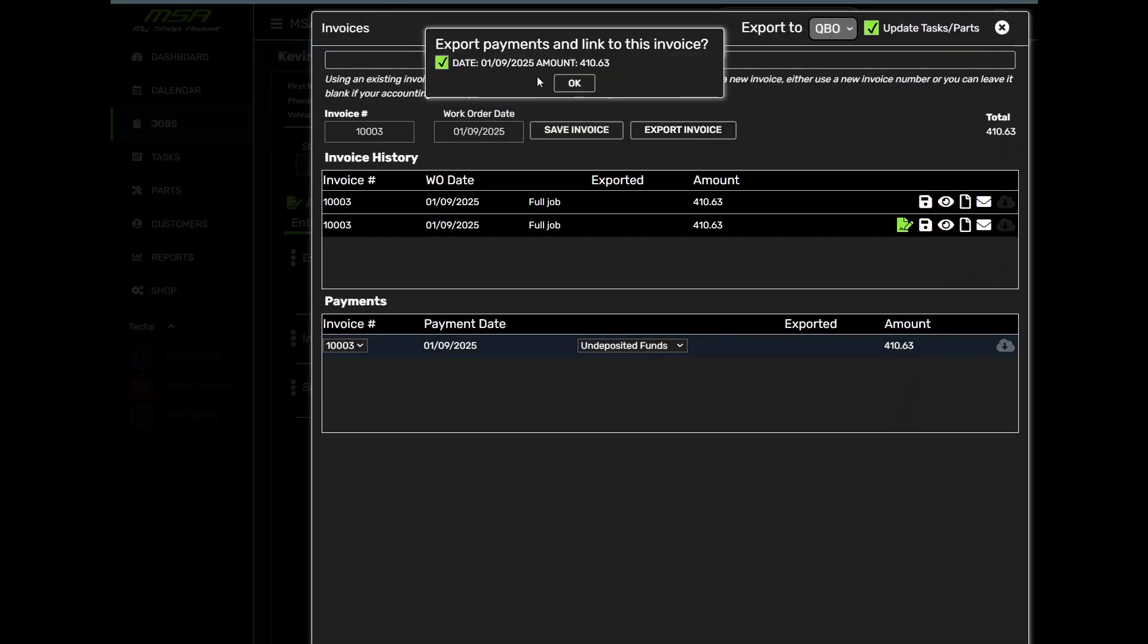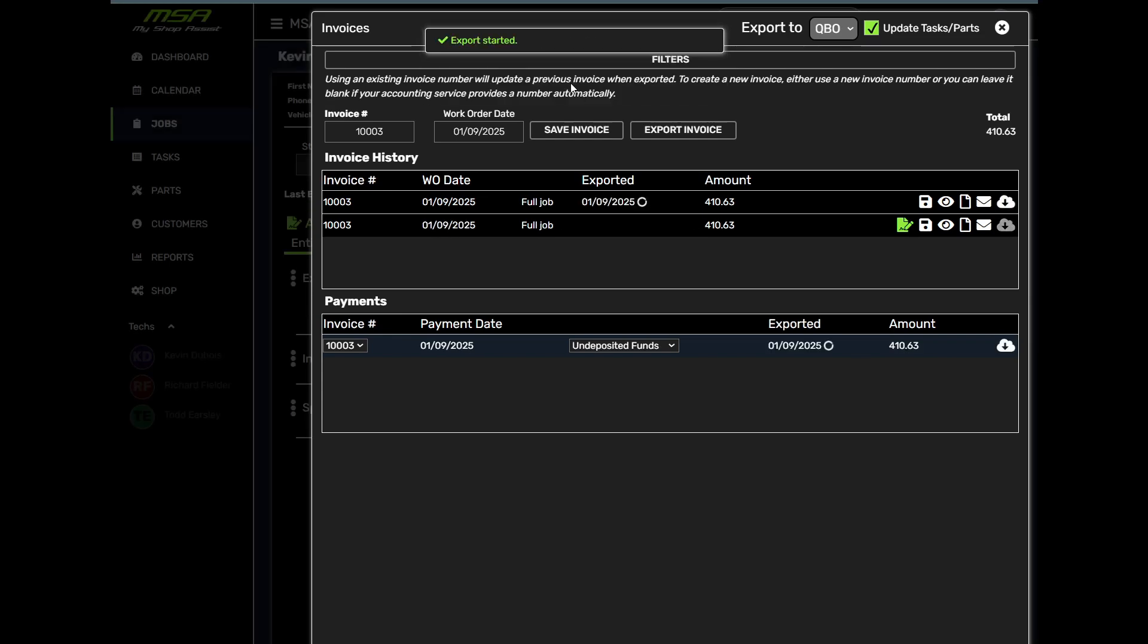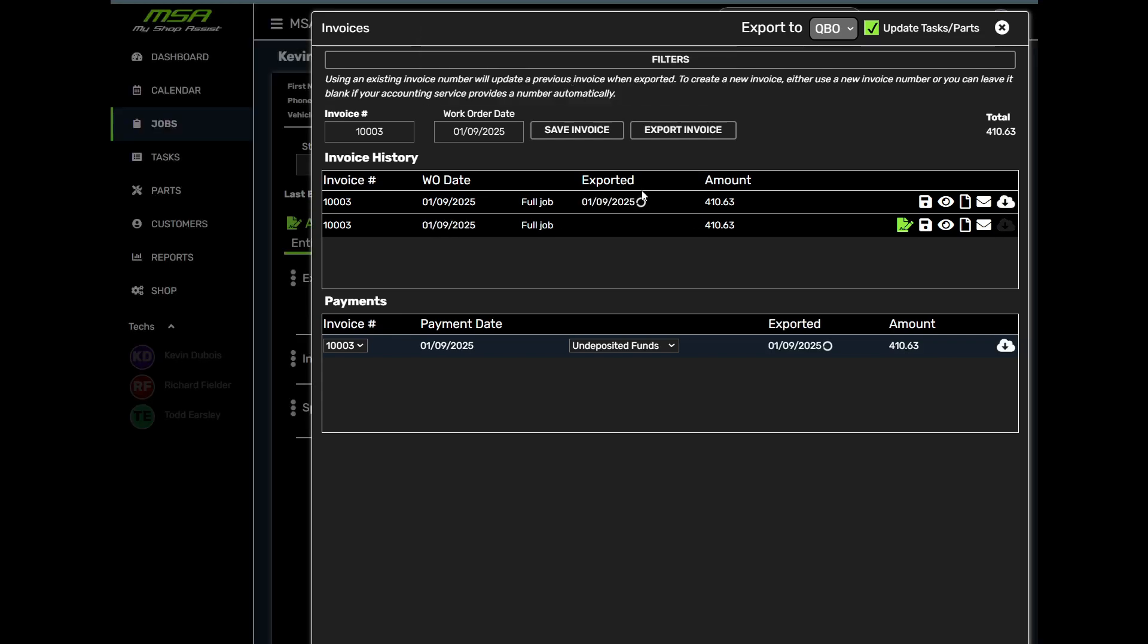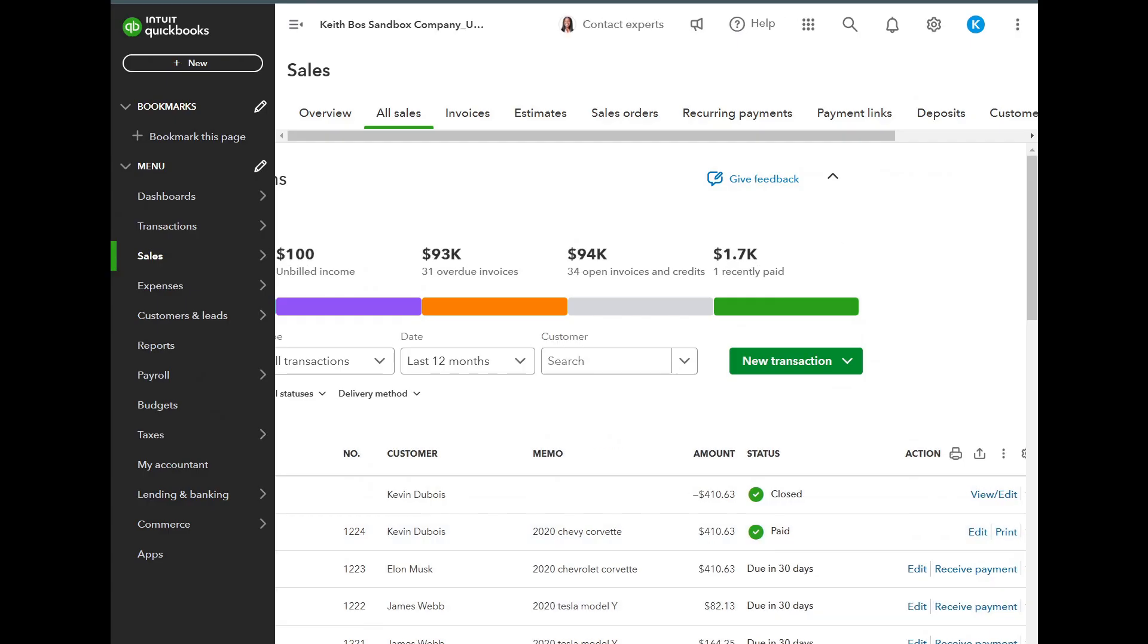Finally, with one click, export the invoice to QuickBooks. All your accounting stays up-to-date and accurate.